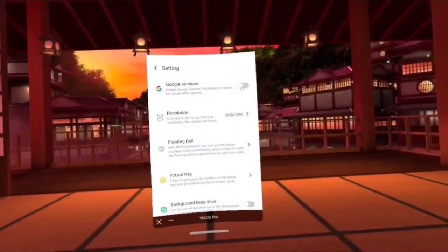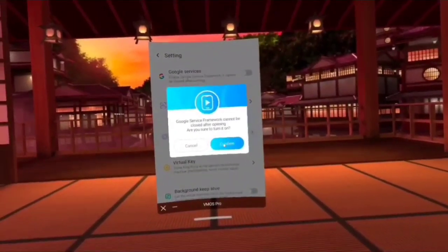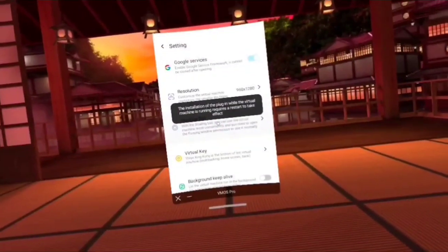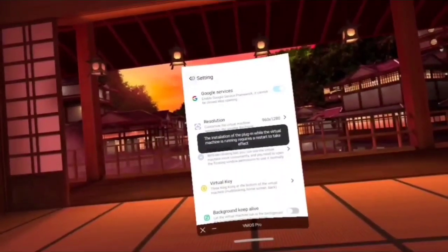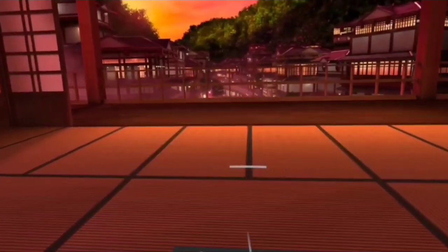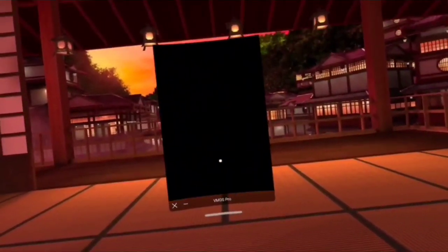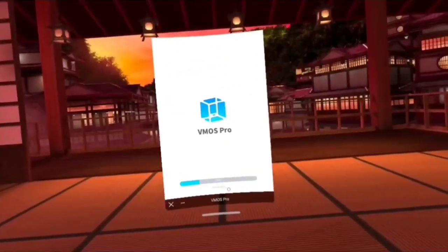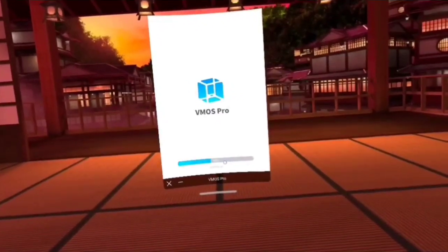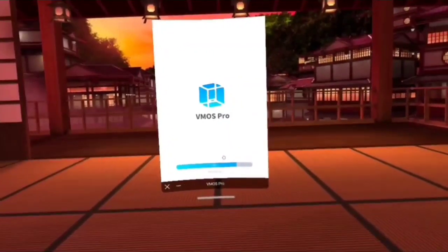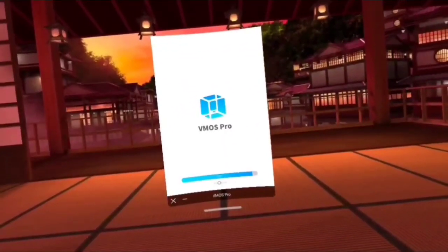We're going to enable Google Play Services, complete that, go back, go back — we've got to close it out in order to get Google Play Services. There's a lot of rebooting involved. This should be our last boot-up before Google Play Services is installed.